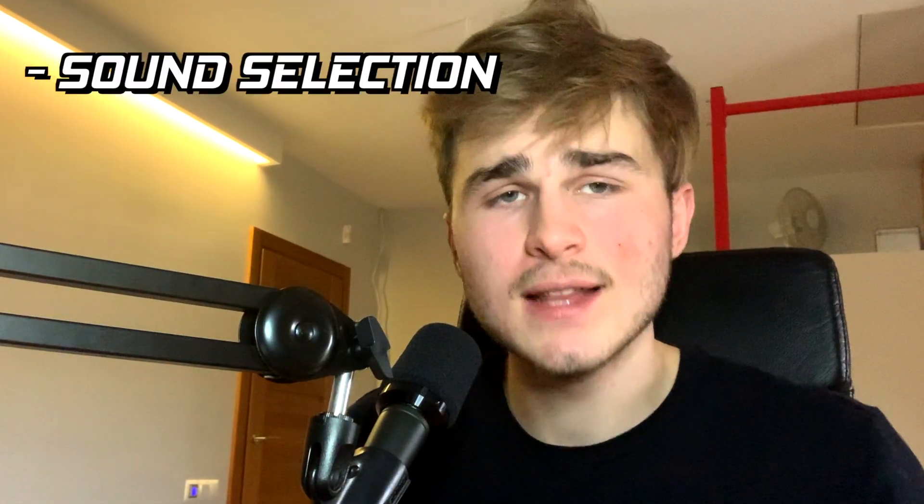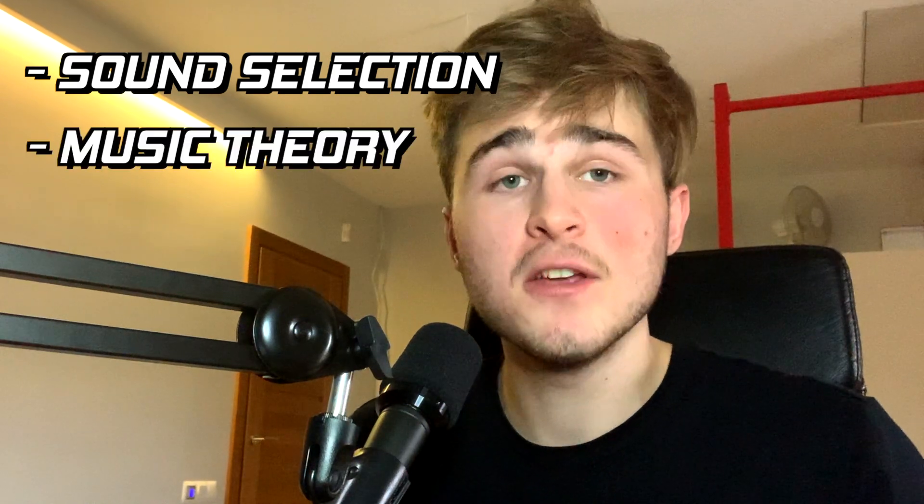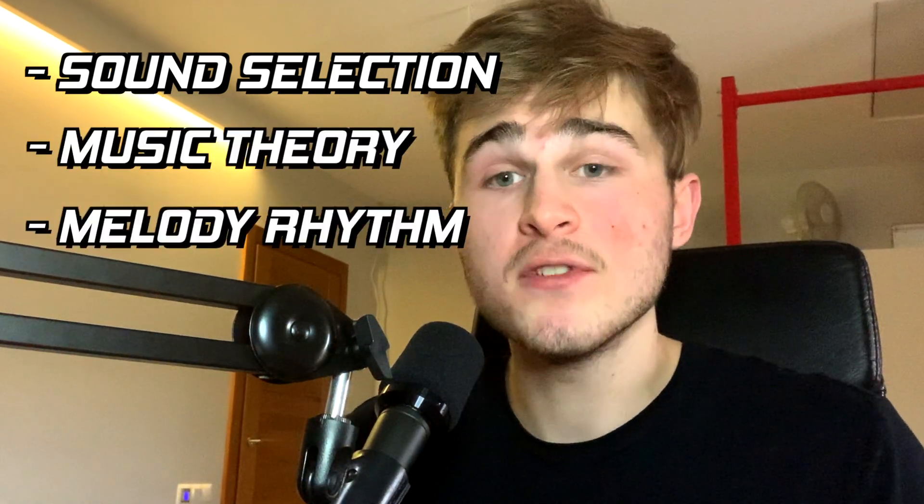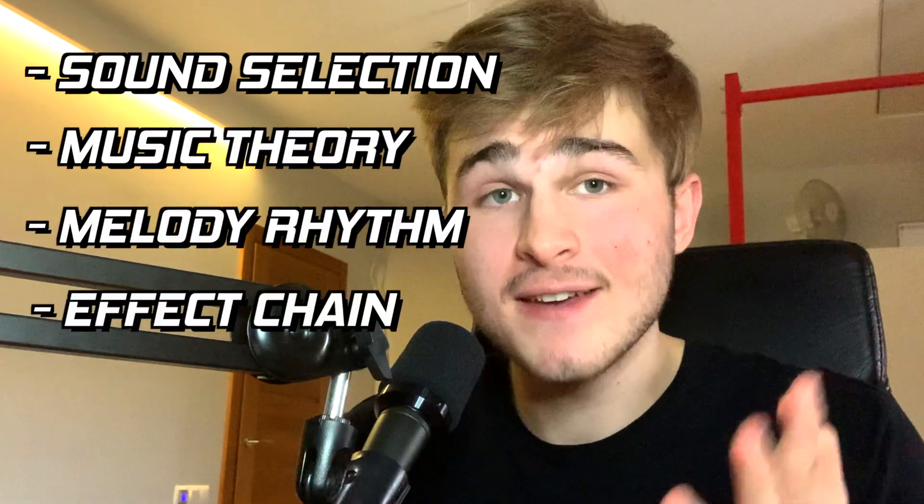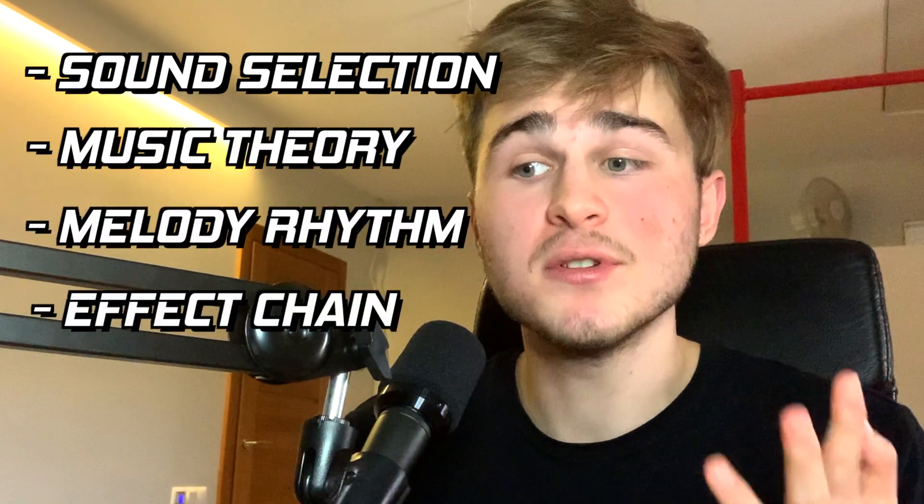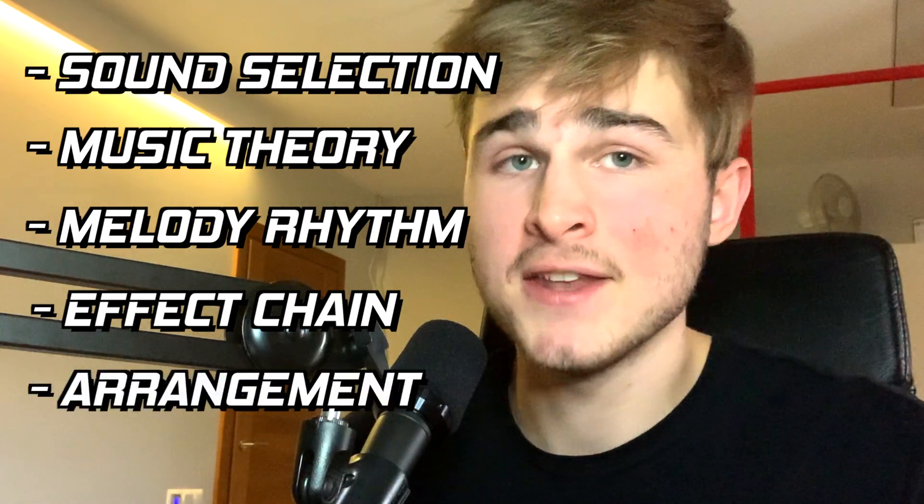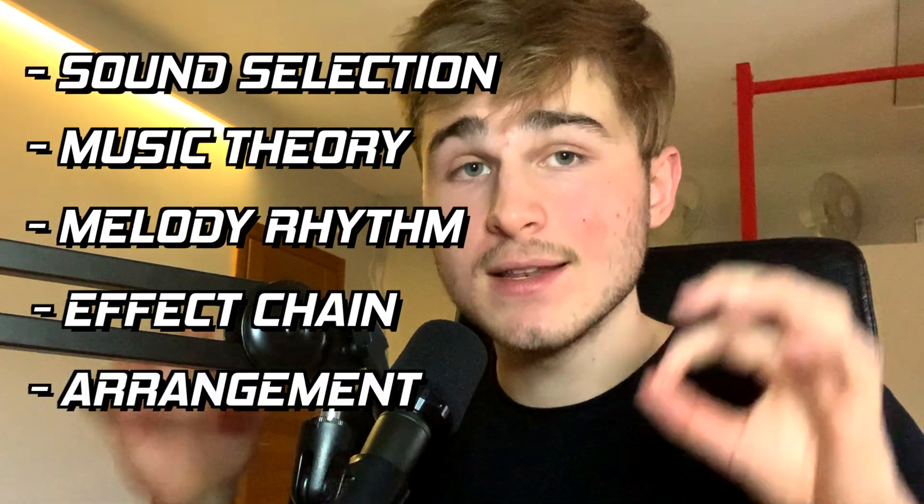This video is going to be divided up into five parts. We're going to go over sound selection, the music theory behind the samples, the rhythm of your melody, the effects that I put on the sample and finally the arrangement. So once again, let's get into it.